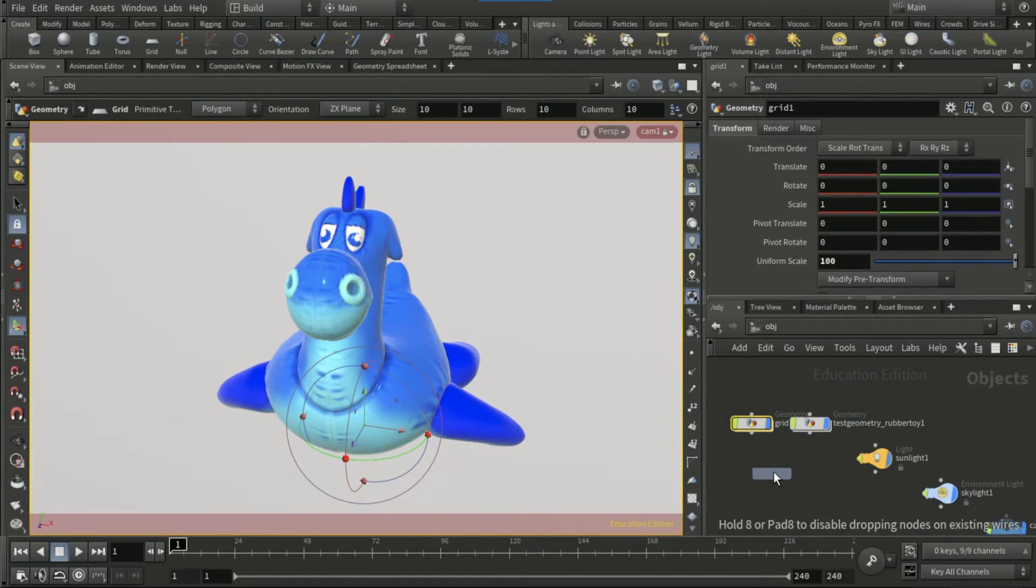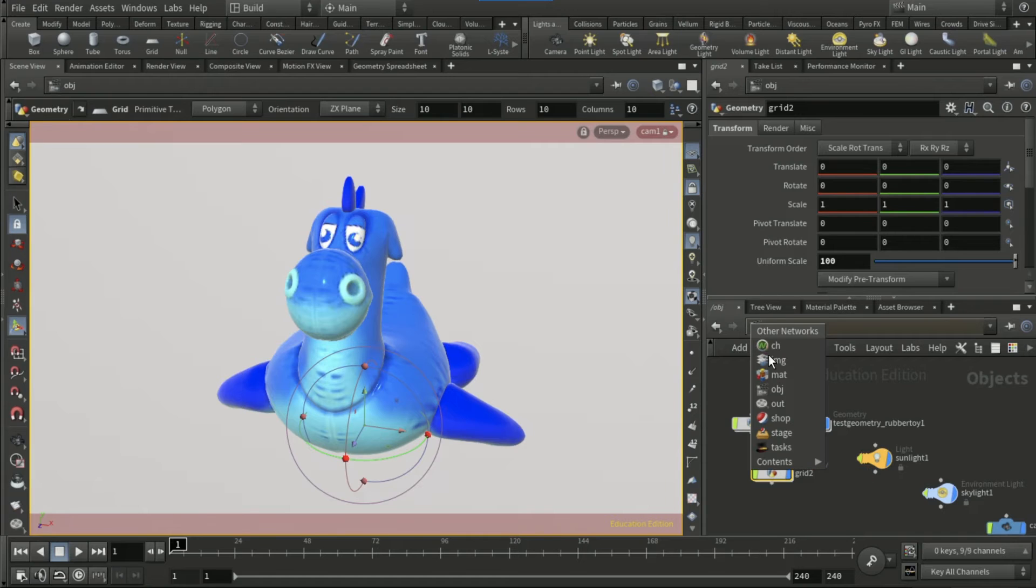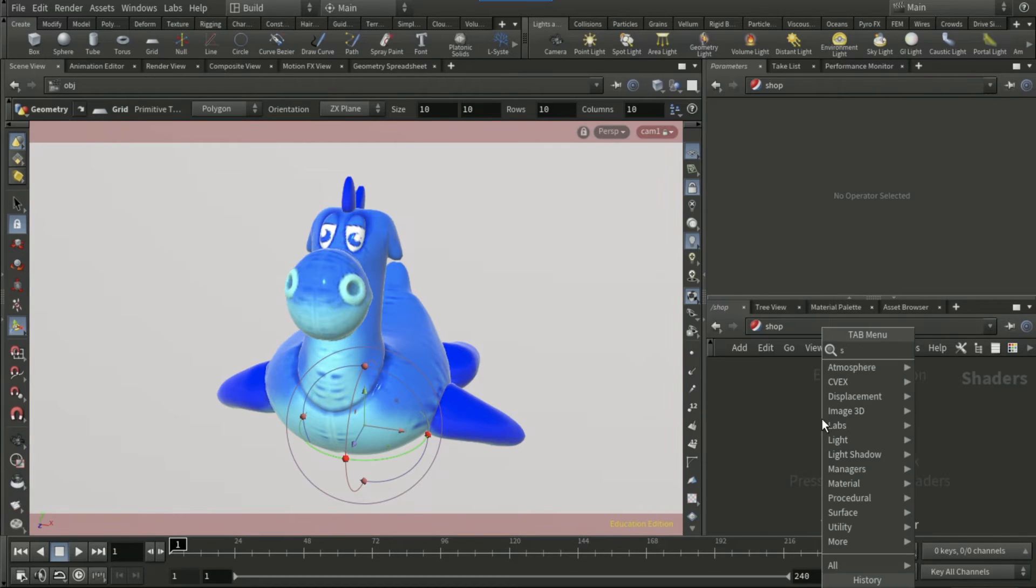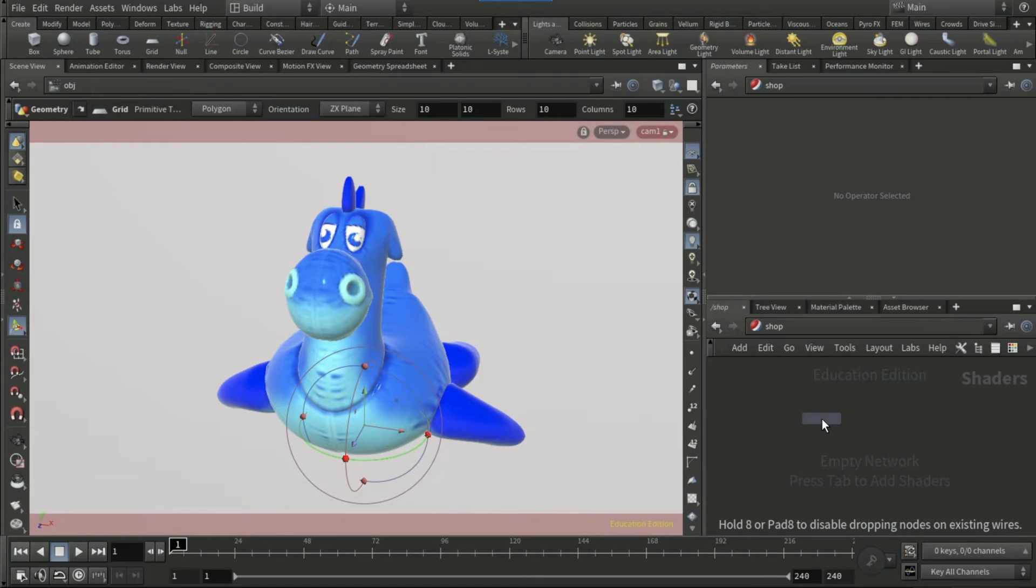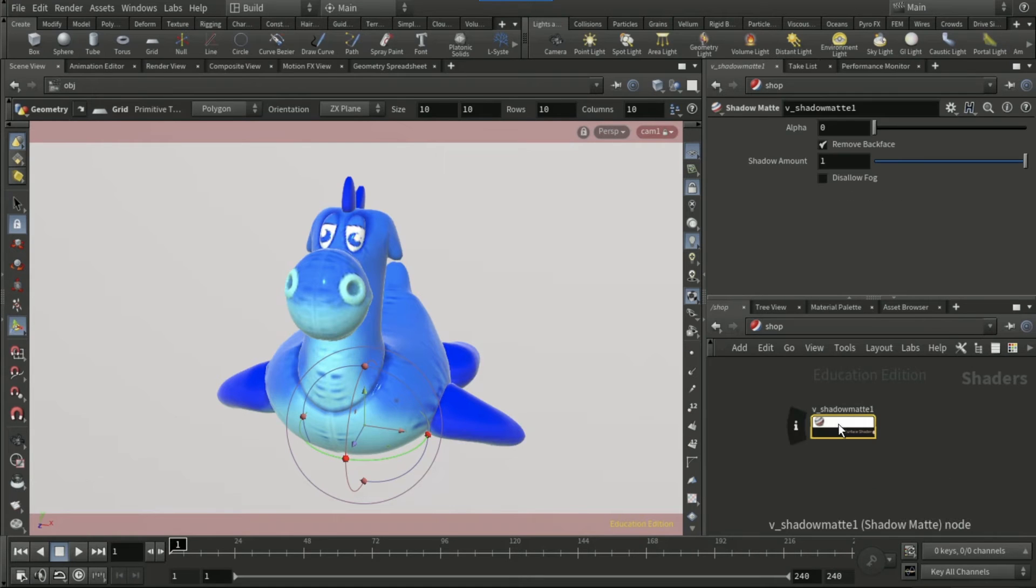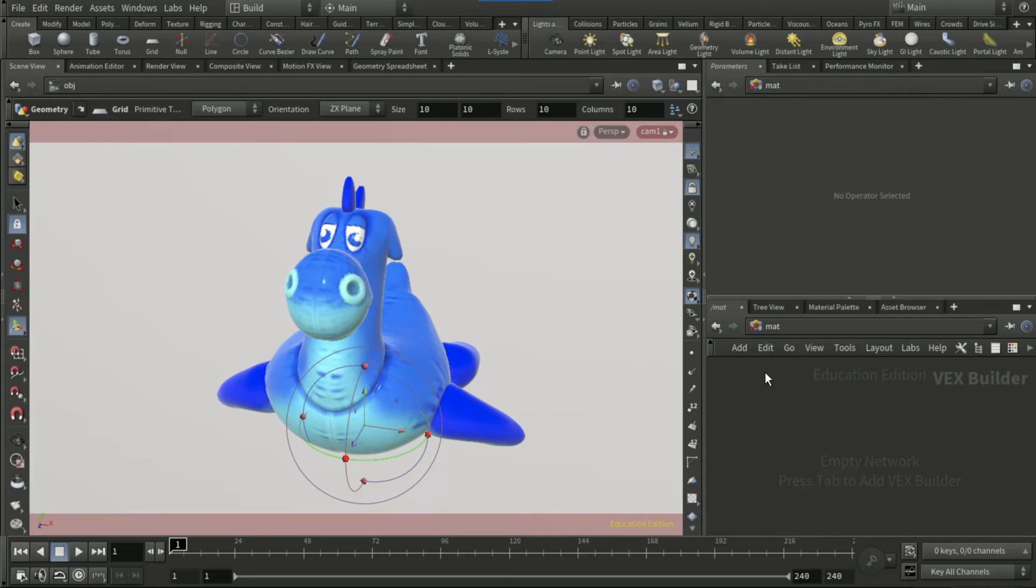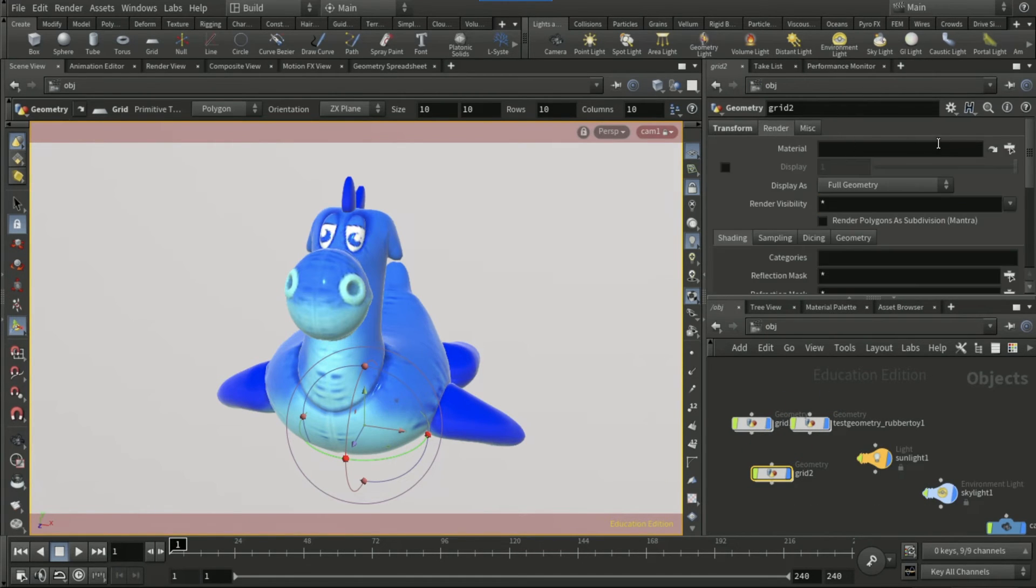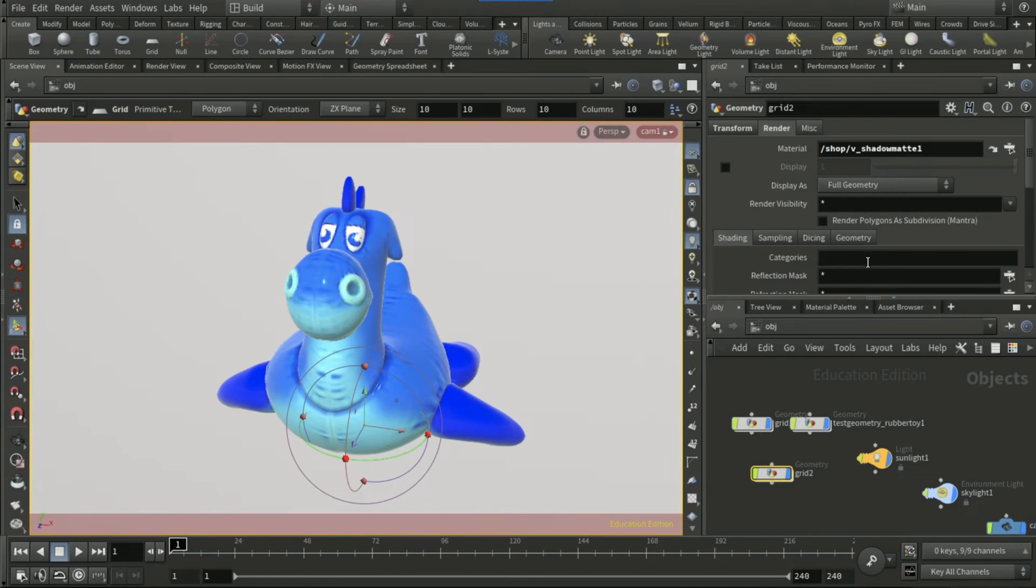want to duplicate this grid, copy the name of it grid2. Go to shop, drop down a shadow map node. Go back to obj on the grid and set the material as v_shadowmap.